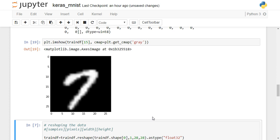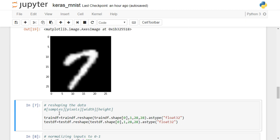We have 60,000 images and need to classify each into one of these classes. Before feeding the training and testing data into Keras, we need to reshape these numpy arrays into four-dimensional arrays. The first dimension is the number of samples — 60,000 — so we write train_df.reshape with the first dimension as train_df.shape[0], which is 60,000. Then we specify the number of channels: since this is a grayscale image it has only one channel, while an RGB image would have three. Then we put 28 by 28, the image size, and convert to float type.